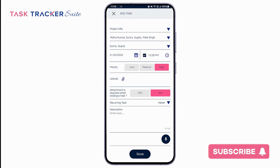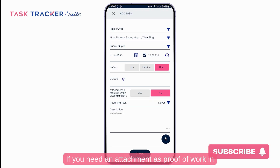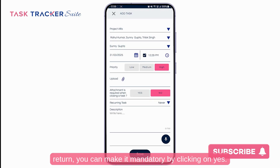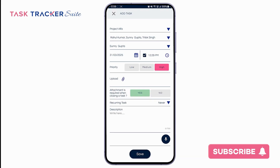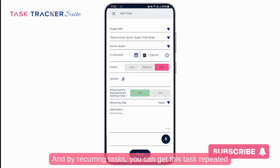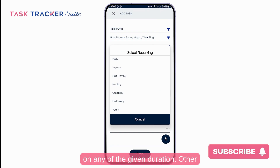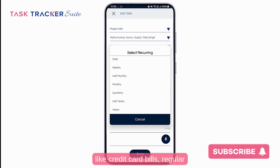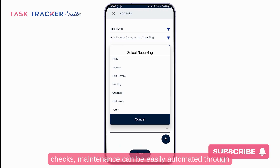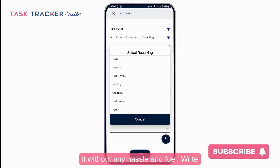You can upload a file, and if you need an attachment as proof of work in return, you can make it mandatory by clicking yes. With the recurring task option, you can get this task repeated on any of the given durations. So critical tasks like credit card bills, regular checks, and maintenance can be easily automated through it without any hassle.